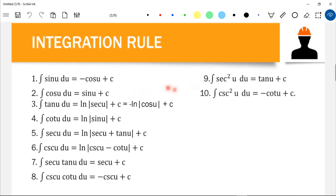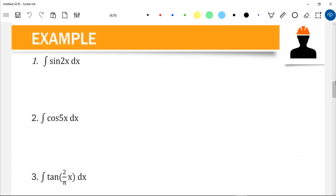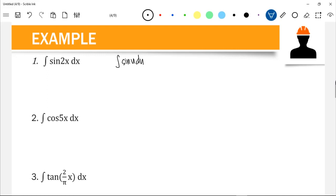You have to memorize all these rules. Let's try to solve some problems. We have the integration of sin(2x)dx. We know that the integral of sin(u)du equals negative cos(u) + C. In this case, our u is the angle of sine, so our u is 2x.